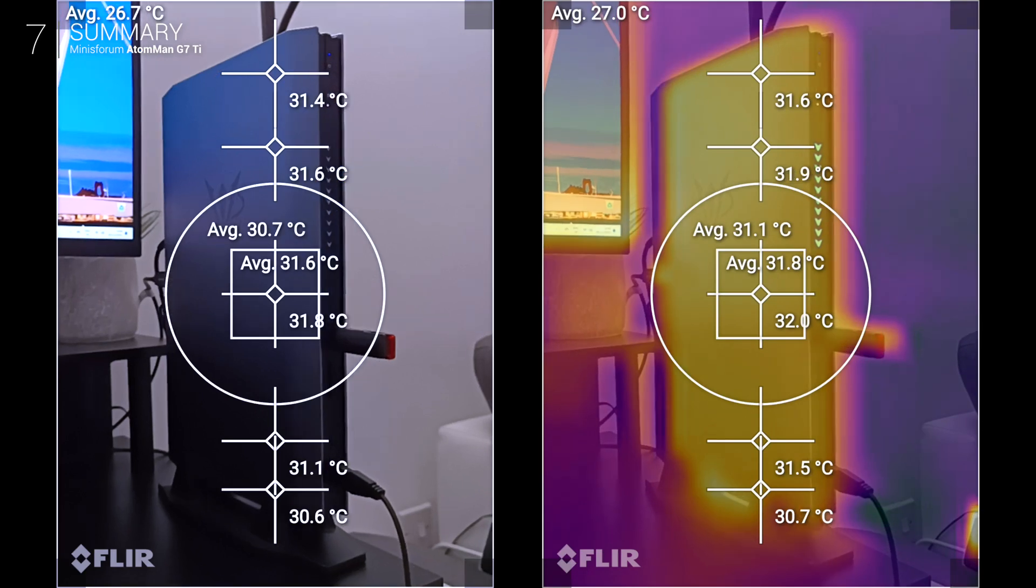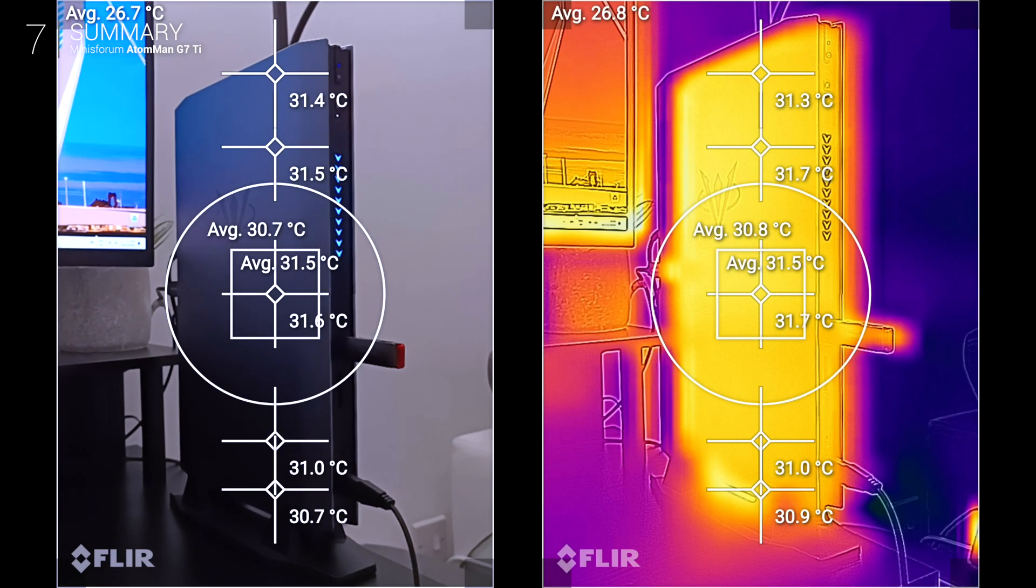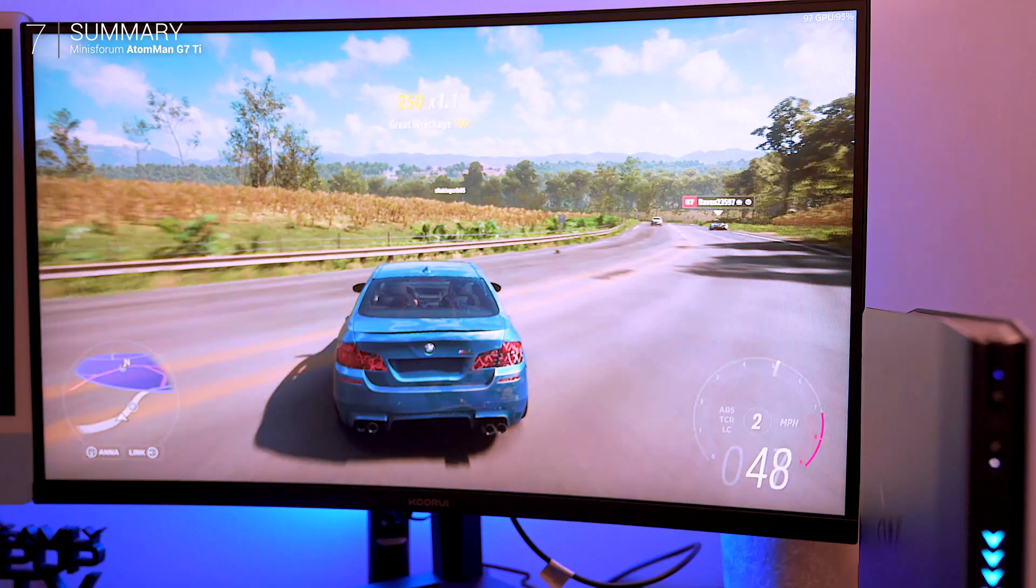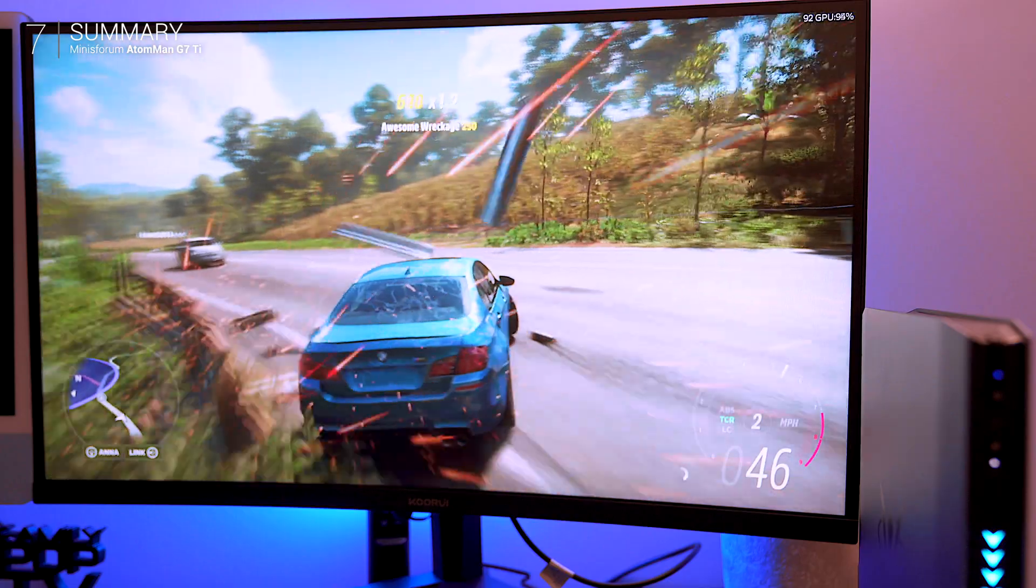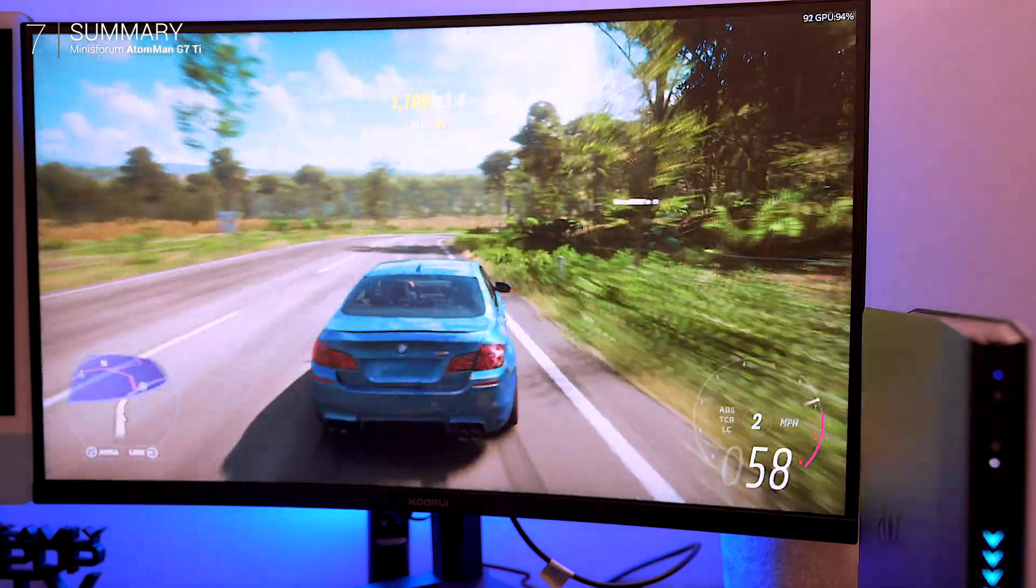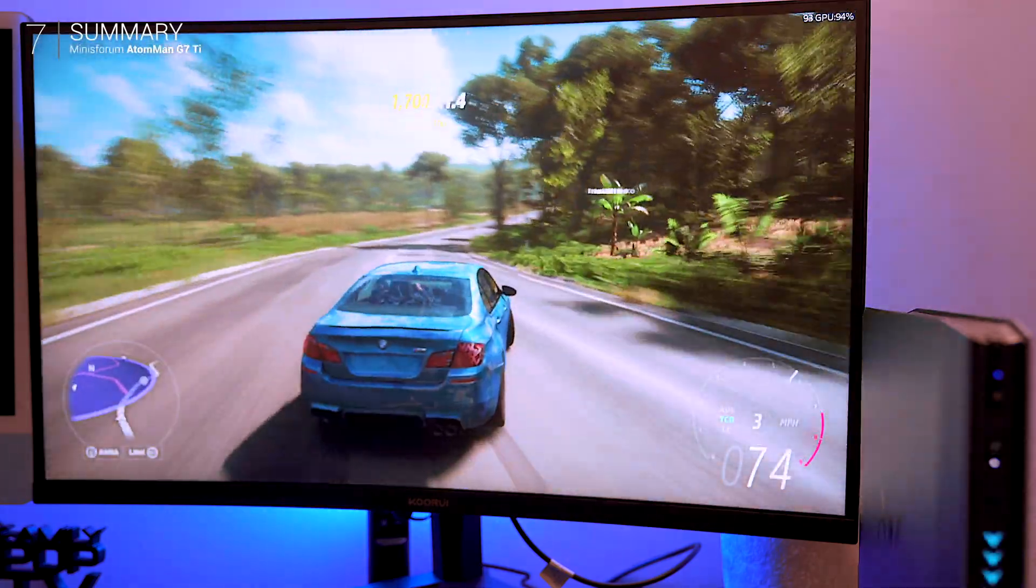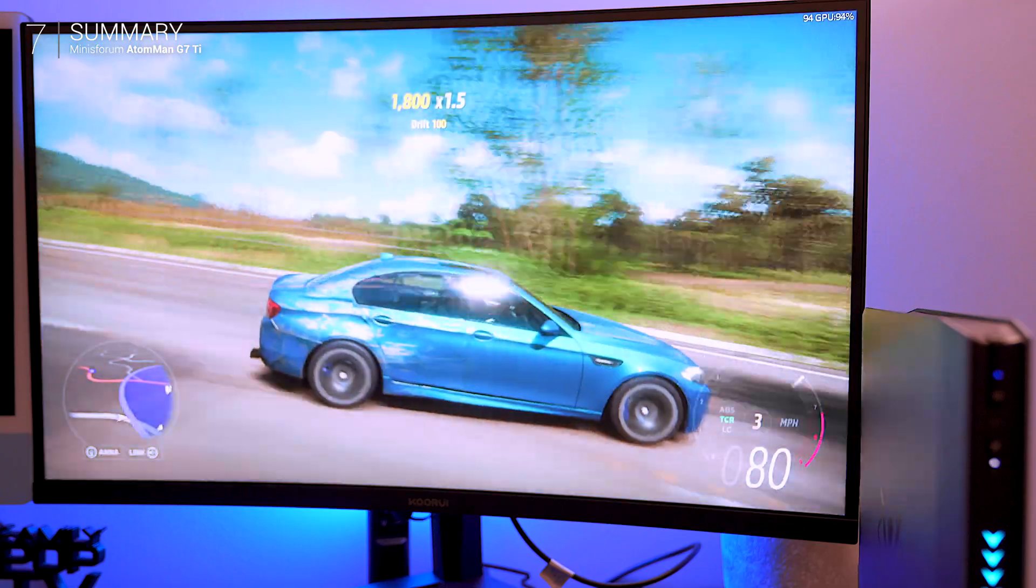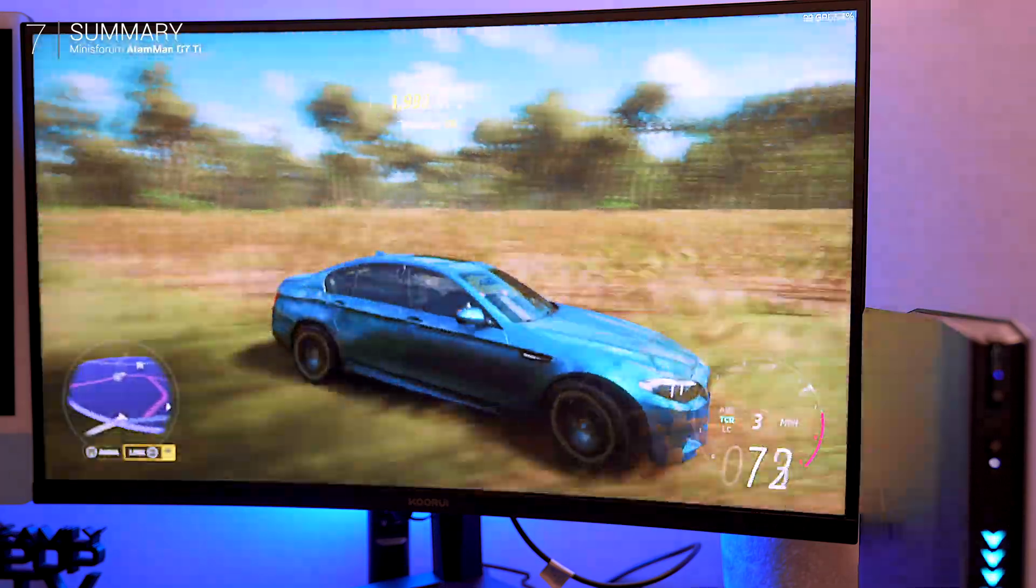While its thermals and GPU power don't quite match full-size desktops, the efficient cooling system ensures stable and quiet performance. Whether you're gaming, creating or multitasking, the G7 Ti truly delivers.